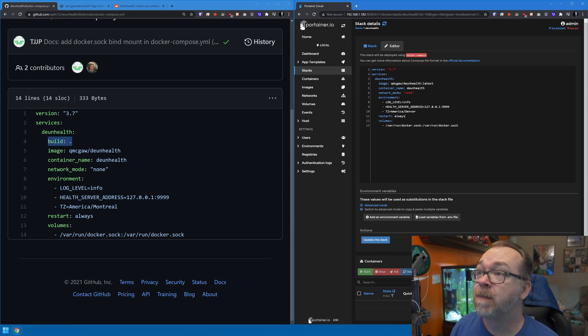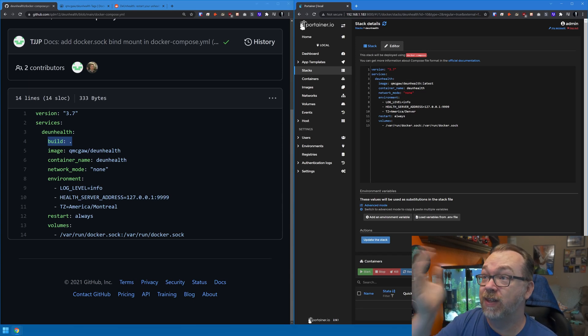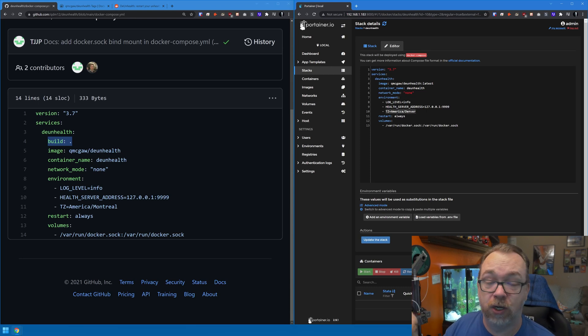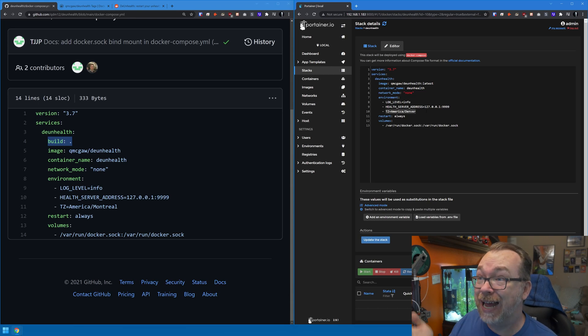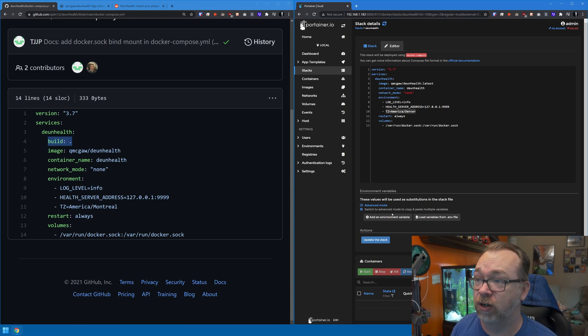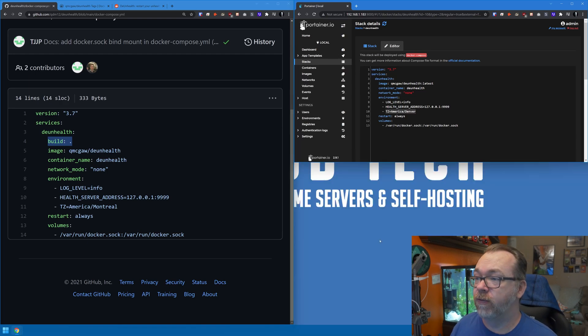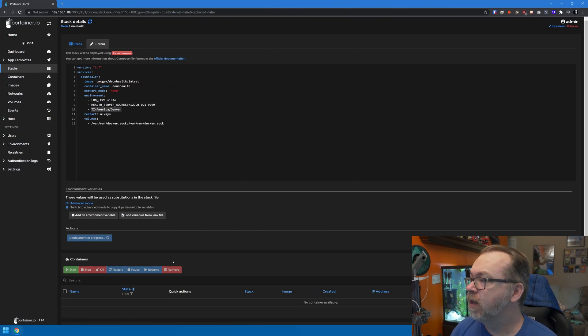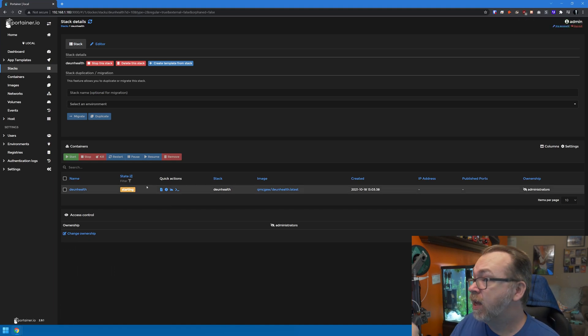Once you've got it set up, you'll notice there is no network mode — it doesn't need one because it's using the Docker API. Log level, server address — you can basically leave all of that alone. Just change your timezone to your local timezone, and other than that you can leave the compose file exactly as it is. Go ahead and click Deploy the Stack — since the image is only 3.25 megabytes, it downloads very quickly.